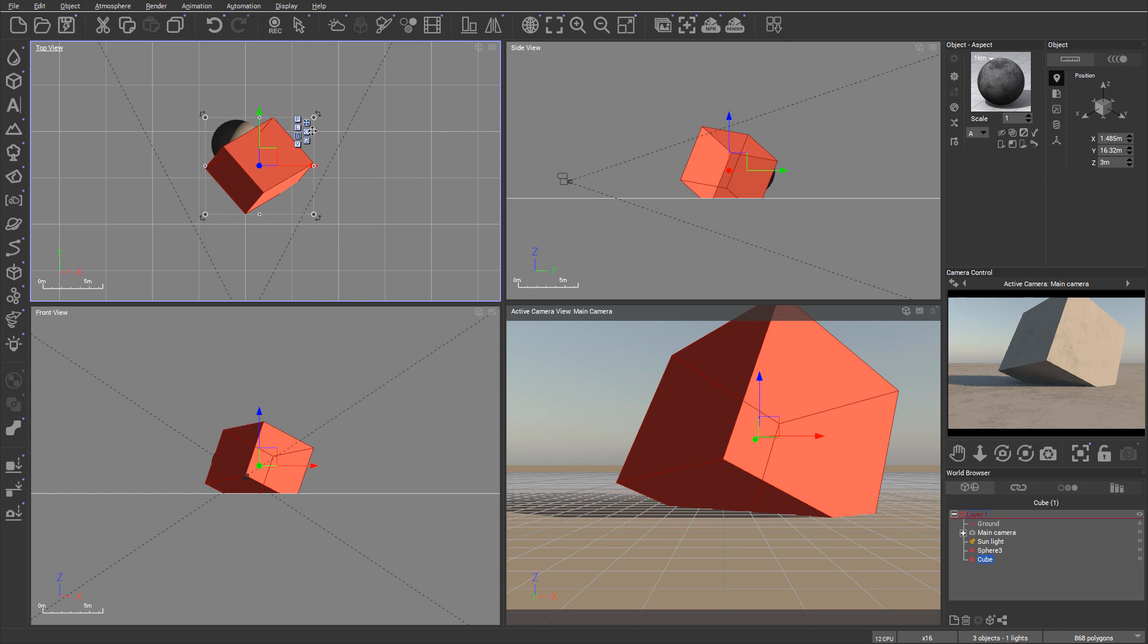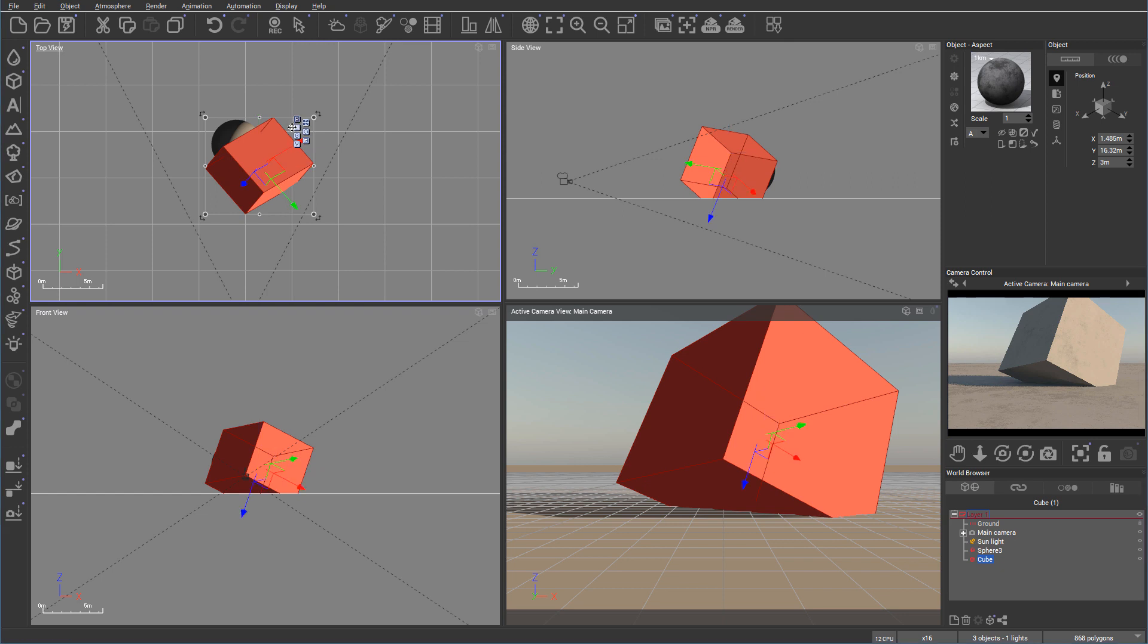Next, we look at these modes that we can use. And right now, say G, which is for global coordinates orientation. But we also have it on the parents, we have local, and you can see how they change the position on the object.